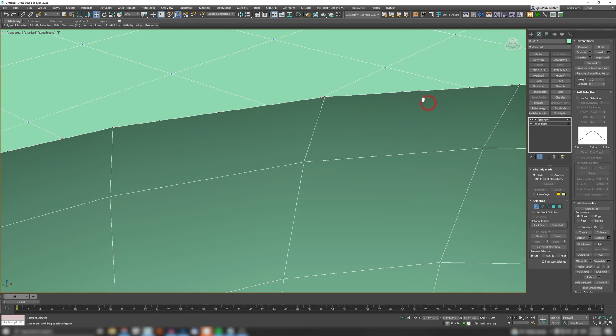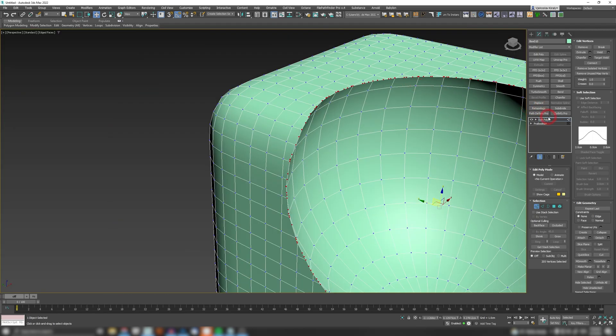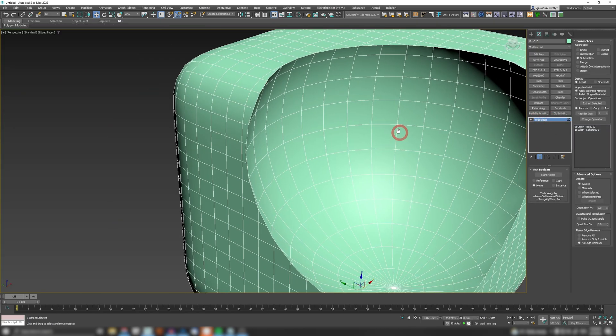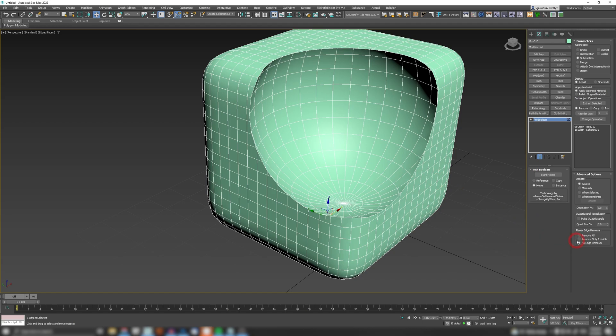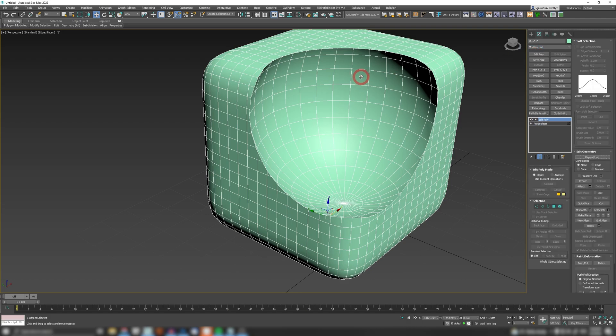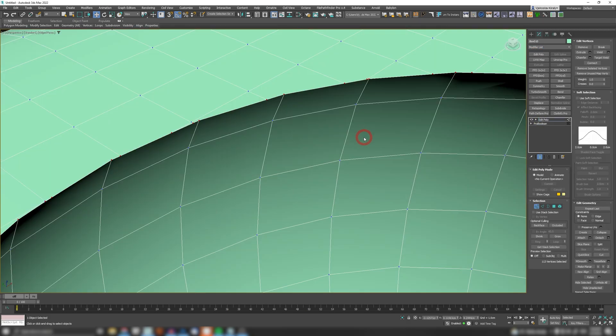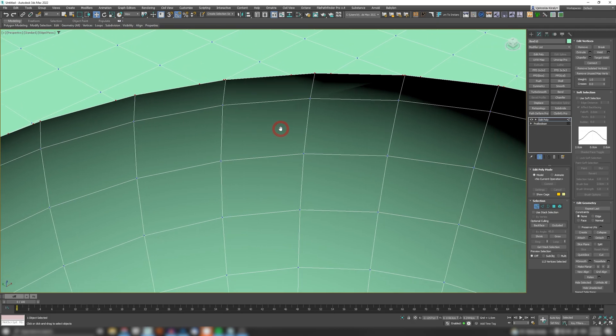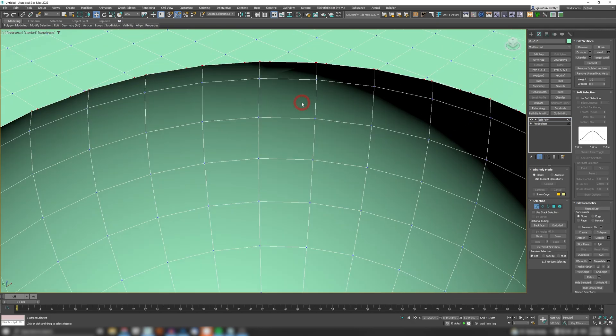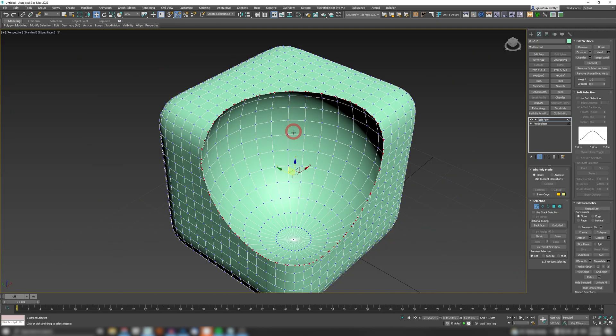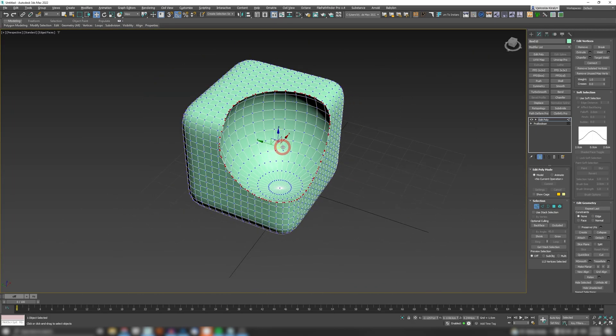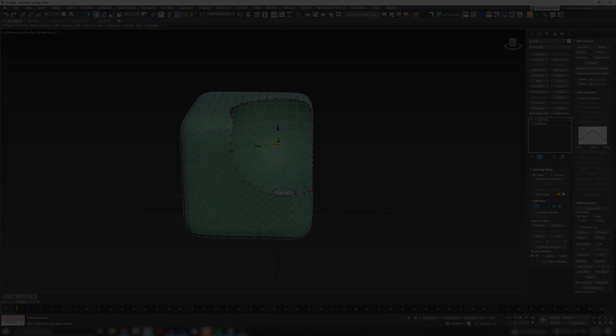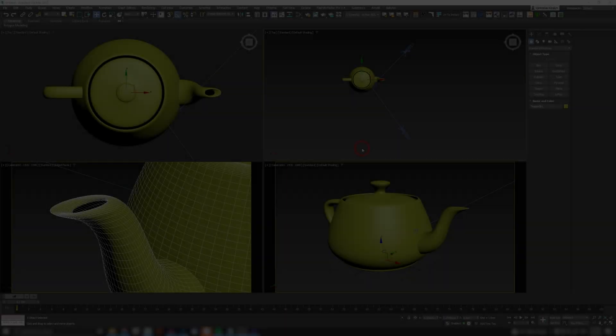So now if we delete this and go to our Pro Boolean and if we pick 'remove only invisible' and apply Edit Poly again, we will just have the edges that the original box and our sphere contained in the beginning. So from this point you can start cleaning your booleans for that perfect mesh of yours.